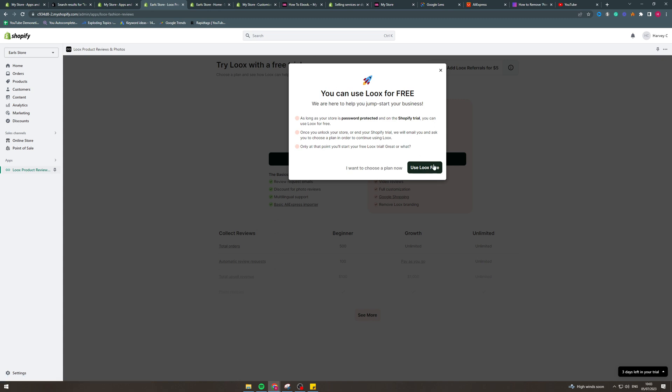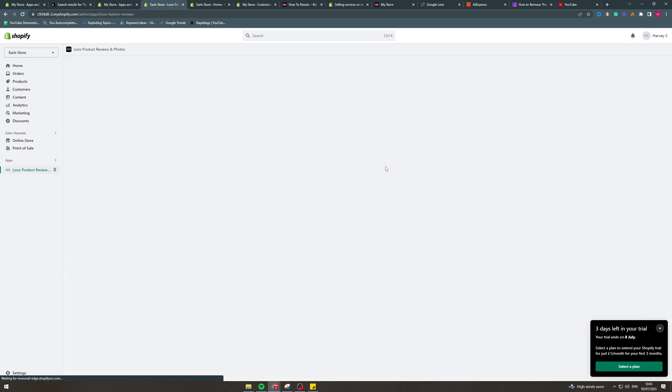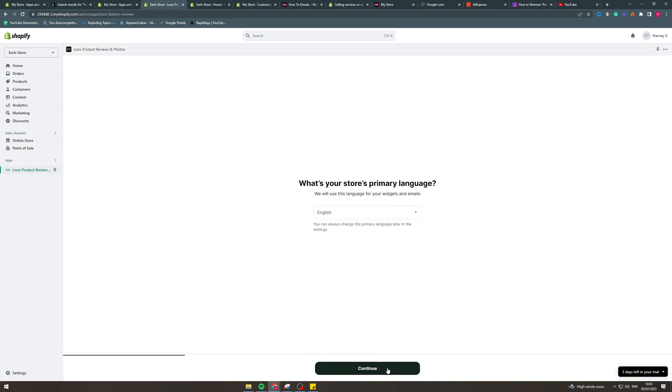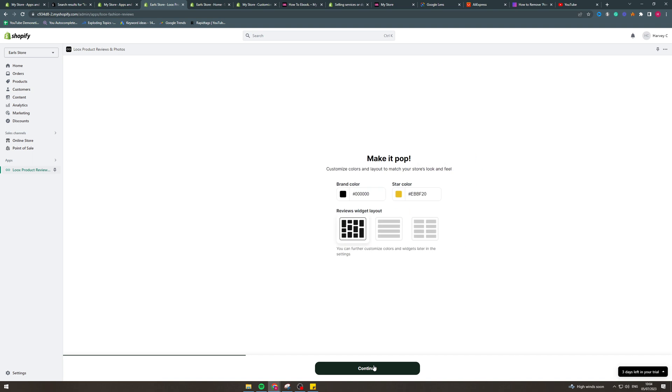So once done that we're going to click install app and that is going to be added to our store. So we can use Loox for free and we want to do that for now. So first I'm going to get you to set things up, I'm just going to click continue. It says what's your primary language, do English or whatever language you want.